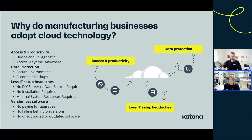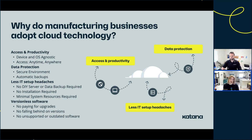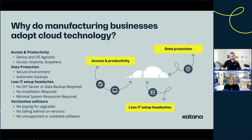Why would a manufacturing business adopt cloud technology? One major benefit is being device and operating system agnostic. With QuickBooks Desktop, a Windows version versus a Mac version is very different. But whether you're on your cell phone, tablet, or computer, you log into QuickBooks Online and it's the same across the board — nothing changes. There's no need to teach your client something different from what you already know.